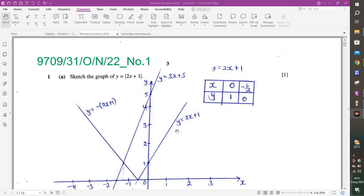Welcome to class today. We are going to talk about modulus functions, which happens to be in chapter 1 of algebra. We are going to look at sketching these graphs and also how to solve the inequalities and equations of these modulus functions. We have questions from 2020 to 2022, and those are the ones we are going to look at.